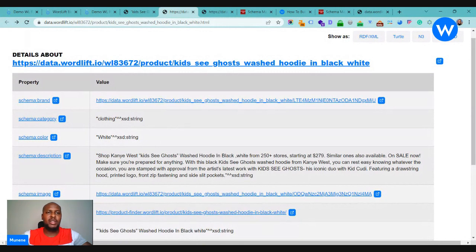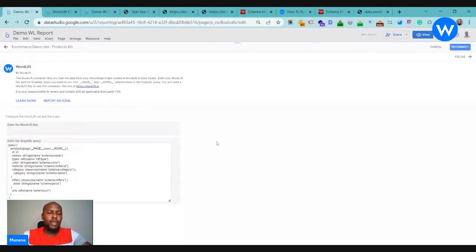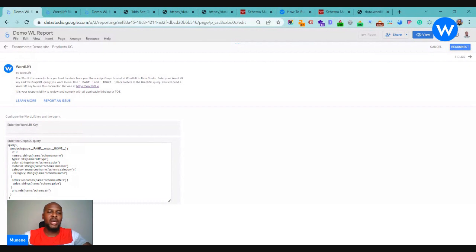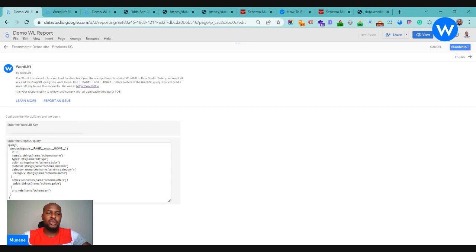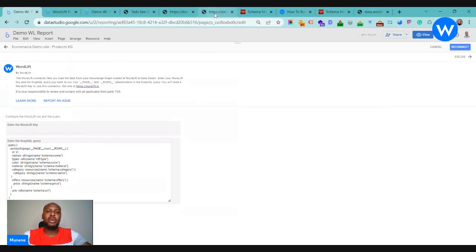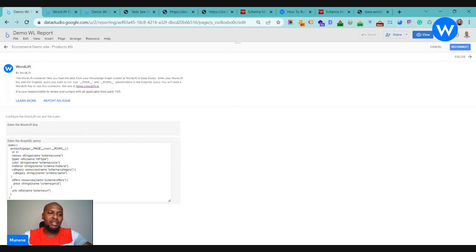For us to do that, that's where the WordLift Looker Studio connector comes in. My colleague David already did an introduction video to the WordLift Looker Studio connector, it's going to be added somewhere in the description here. But for today we're going to be looking at how to use this Looker Studio connector to look at, to see all the performance of pages that have been annotated with all these different entities.